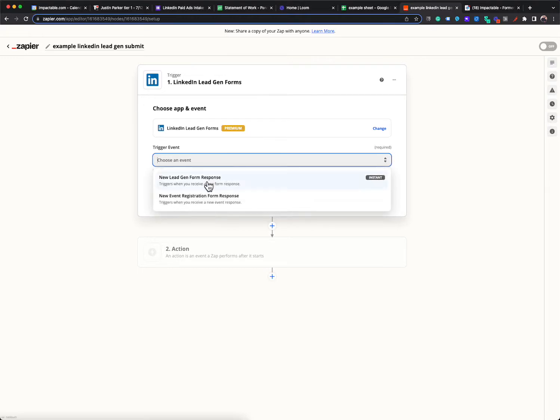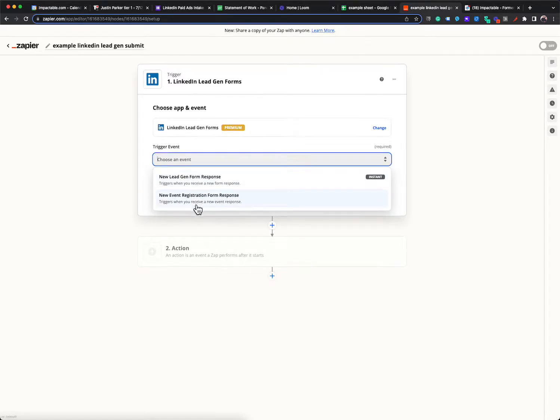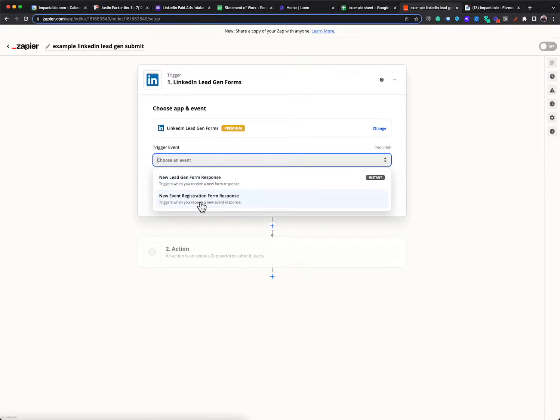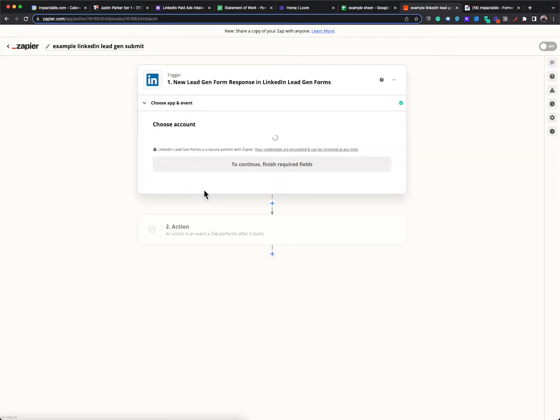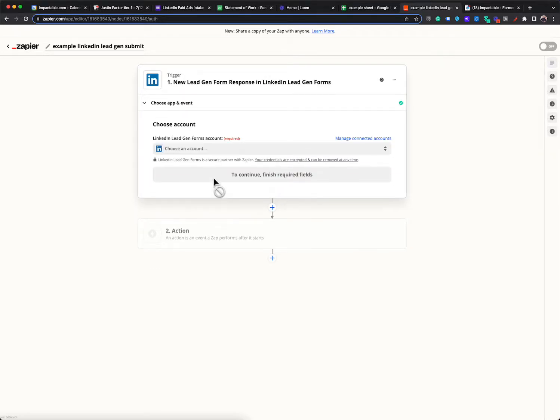What's the trigger event? Well, if you click it, it'll give you a couple options. And we say new lead gen form response. It also has a registration response, registration submission. So we're going to go with new lead gen form response. We're going to hit continue.